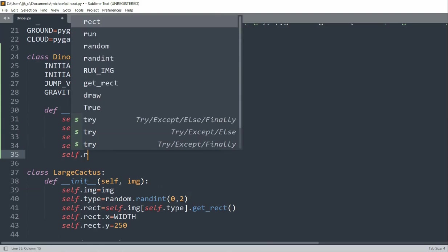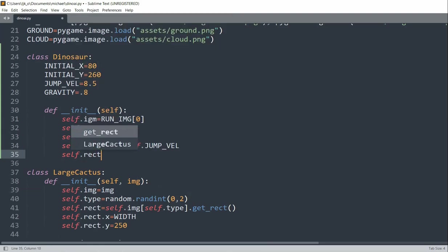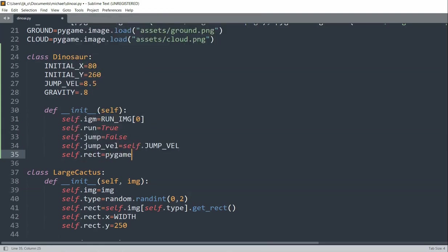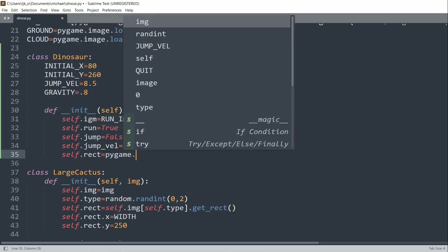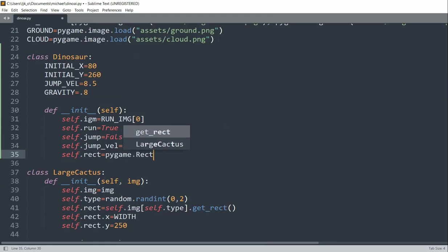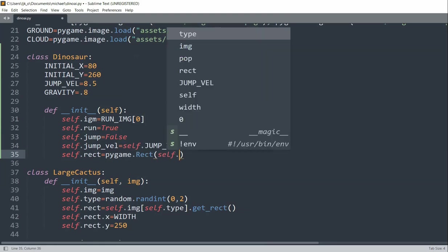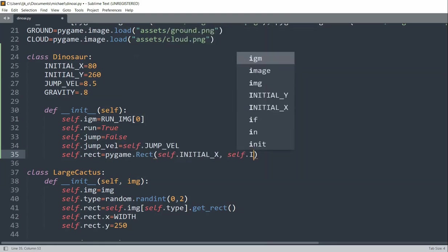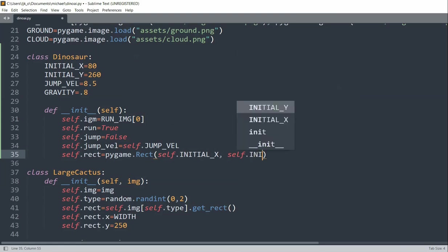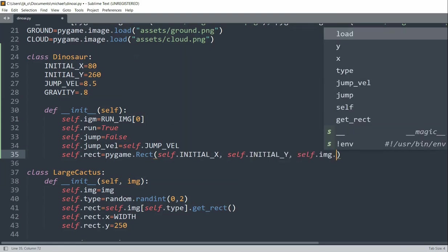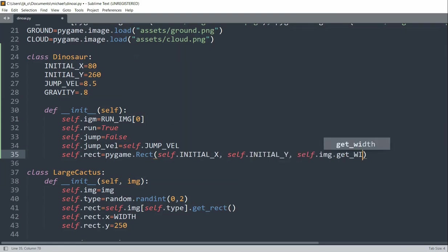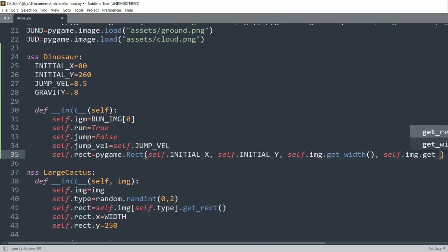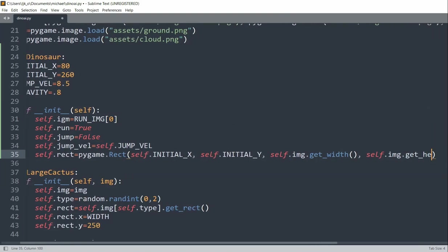And we'll set self.rect equal to pygame.rect, self.initial x, self.initial y, self.image.get width, self.get width, self.image.get height.